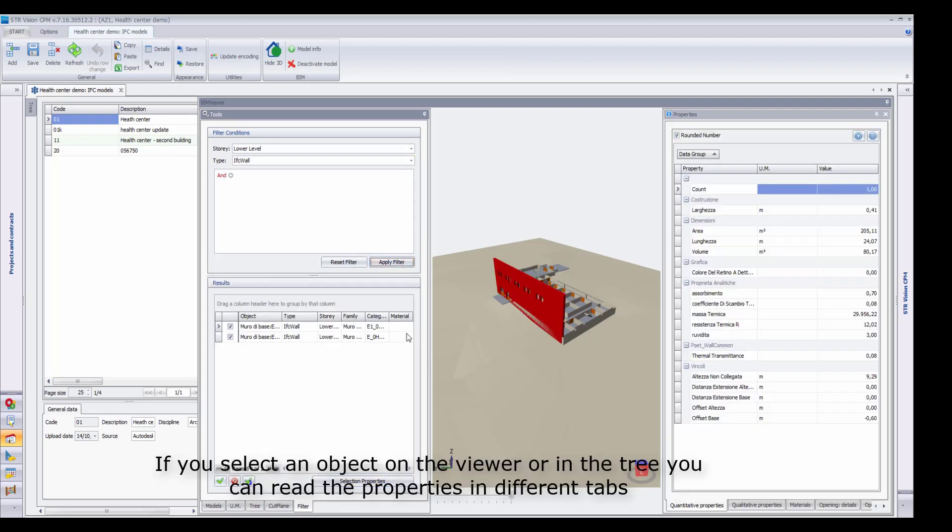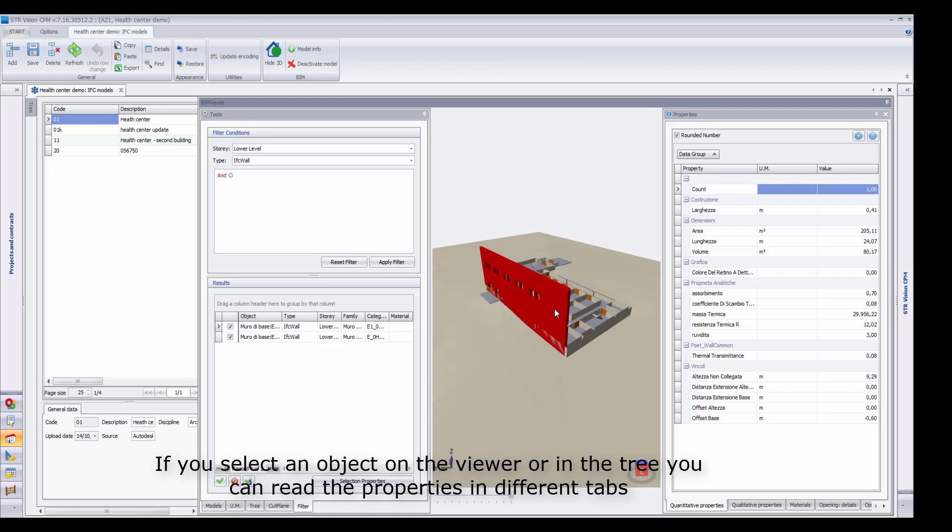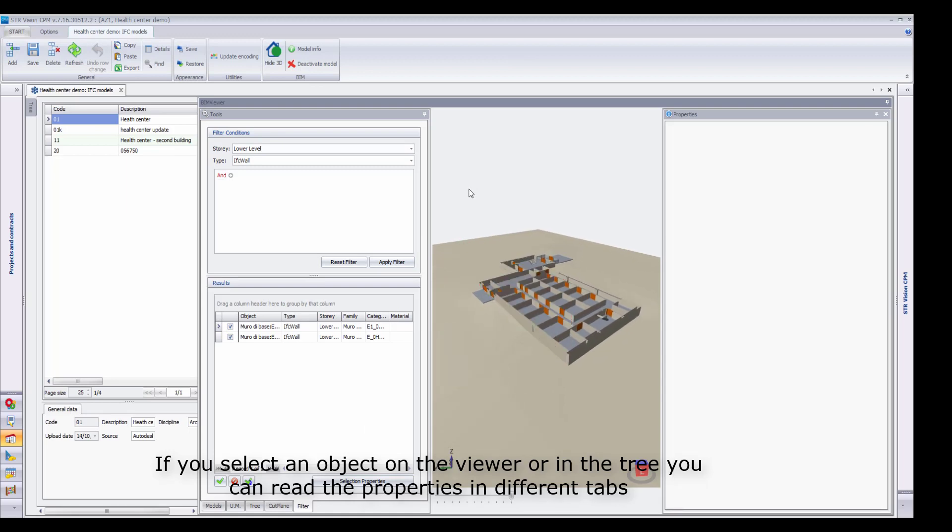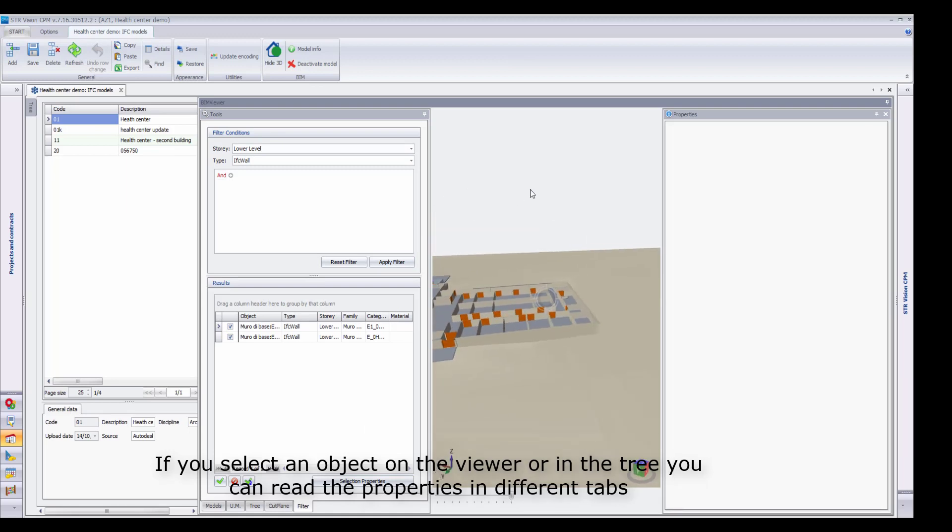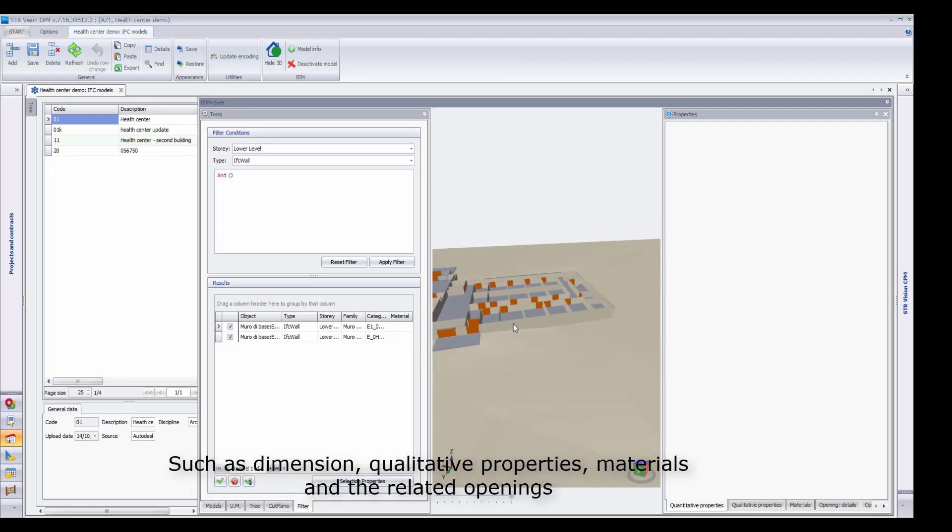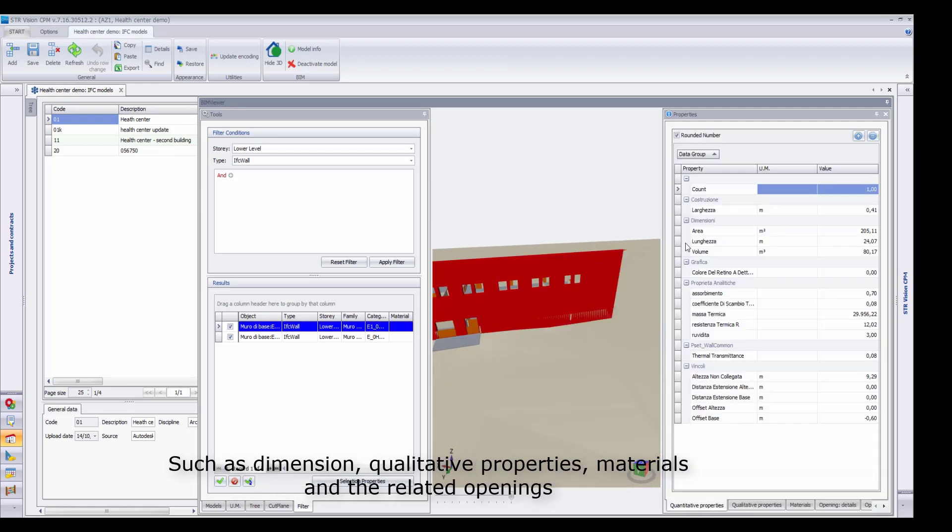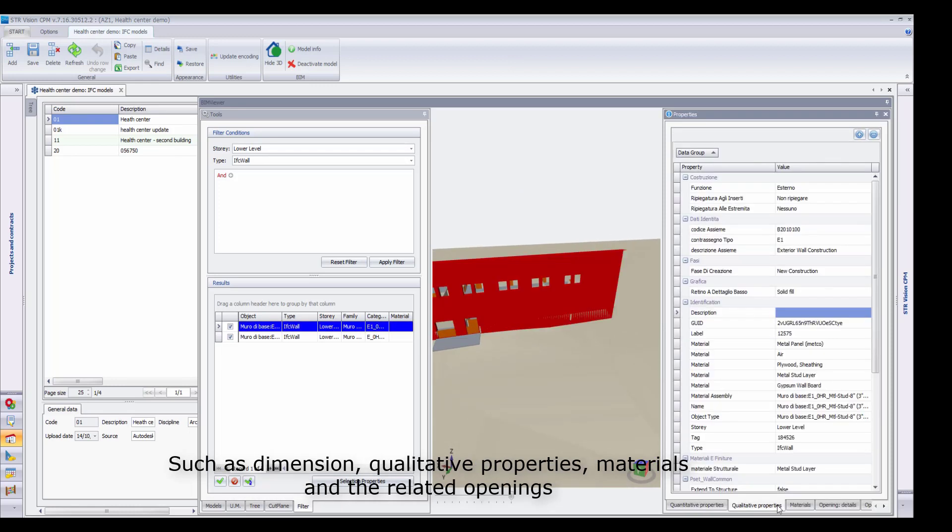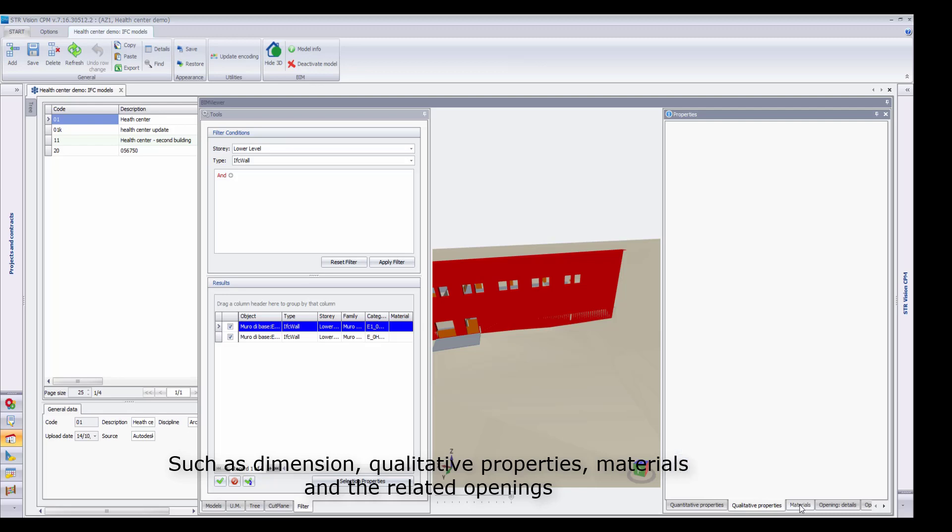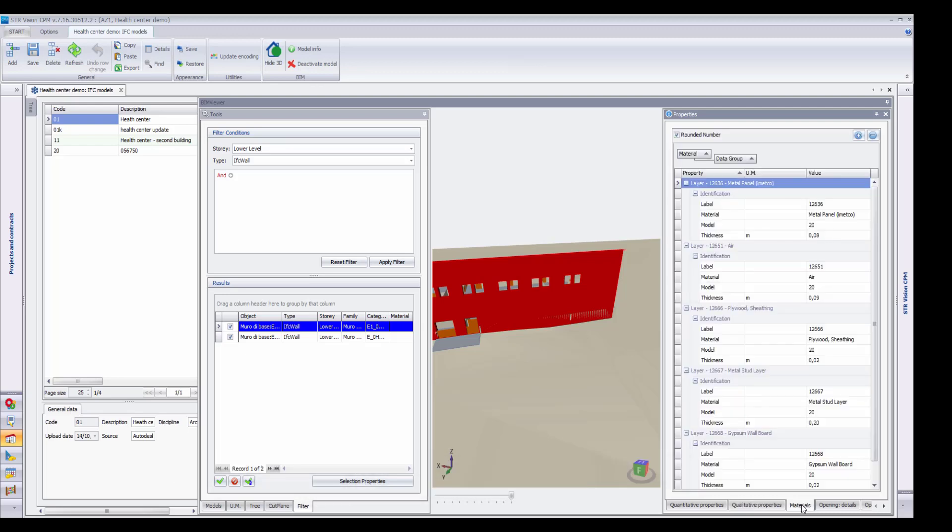If you select an object in the viewer or in the tree, you can read the properties in the different tabs, such as Dimensions, Qualitative Properties, Materials, and the related openings.